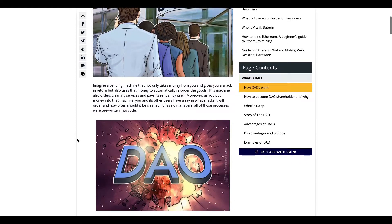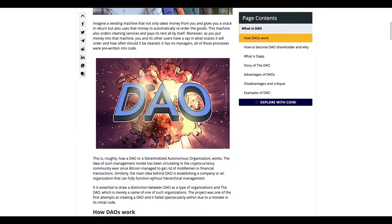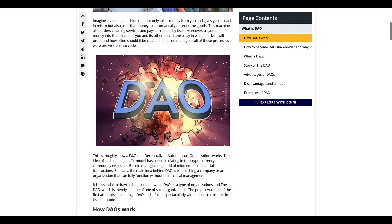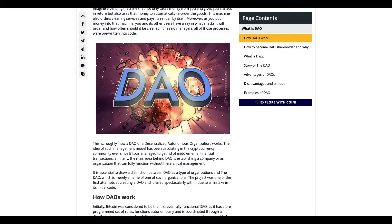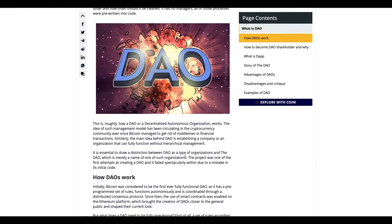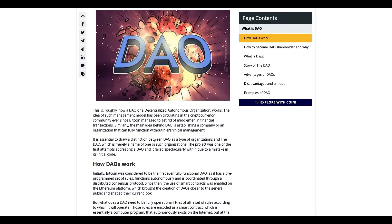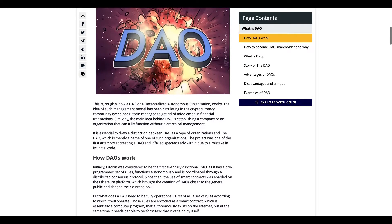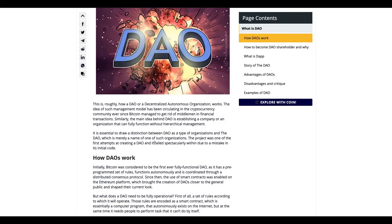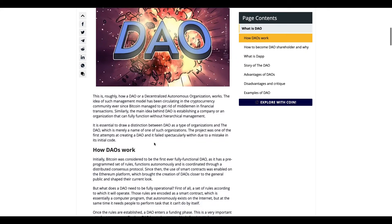So now we get into DAO. Basically, it resides in crypto, it gets rid of the middleman. It gets rid of this higher hierarchical management system.